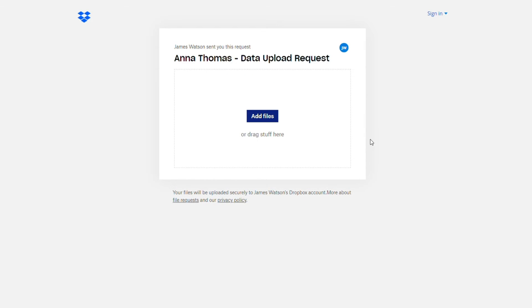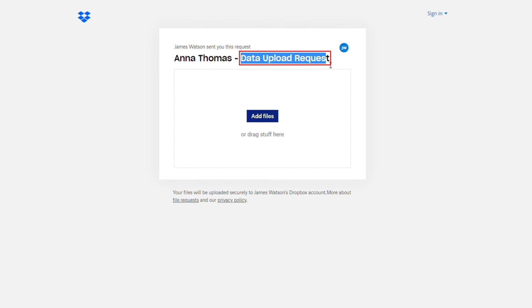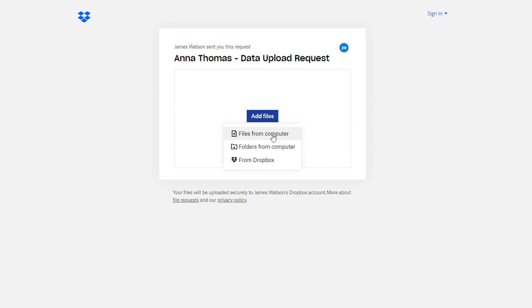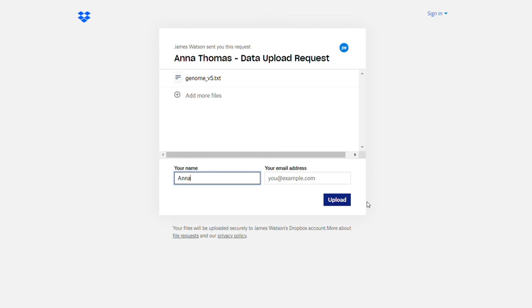If you have any issues uploading your file, we can also send you a secure Dropbox link to submit your file. You can add your file to the link and enter the required details.